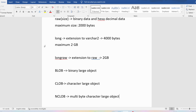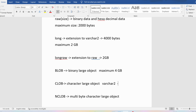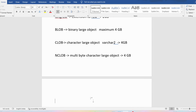BLOB is an extension to the RAW data type and is useful for storing binary or hexadecimal data. Its maximum size is 4 gigabytes. CLOB is an extension to VARCHAR2 and also supports a maximum size of 4 gigabytes. NCLOB is the multi-byte character large object, also with a maximum size of 4 gigabytes.